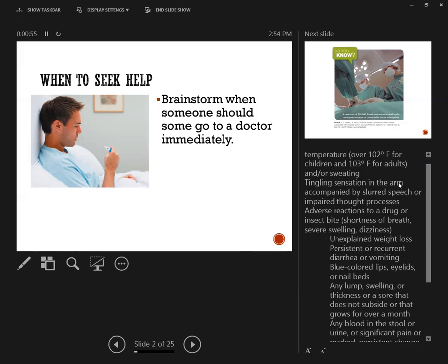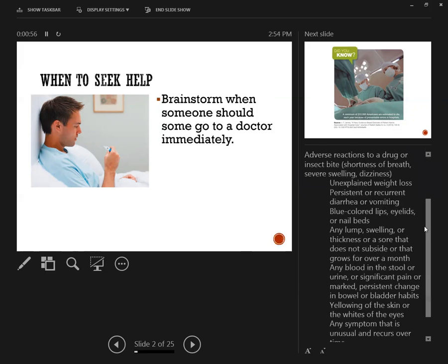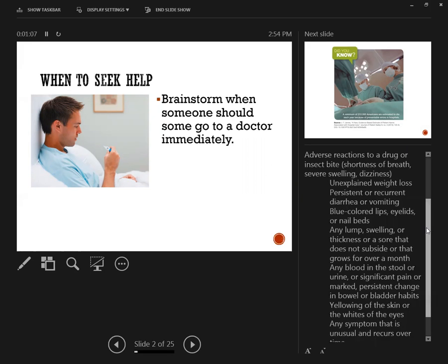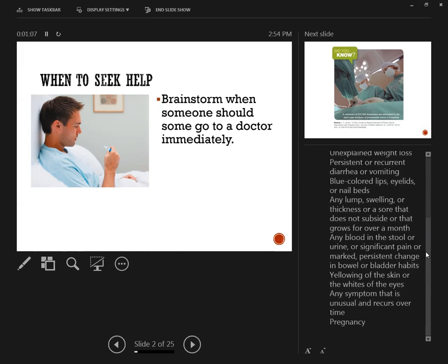When you have adverse reactions to a drug or an insect bite, that's all urgent care. For going to the doctor, unexplained weight loss, persistent recurring diarrhea. If you have blue-colored lips, eyelids, or nail beds, that's going to urgent care. Blood in the stool or urine would definitely mean going to the doctor. Really pay attention to some of these things like yellowing of the skins or the whites of the eyes. All these are really big symptoms, and in pregnancy too, those mean going to the doctor.